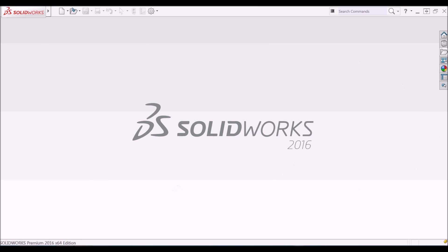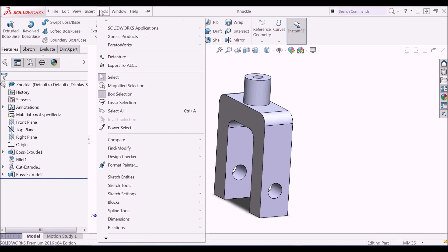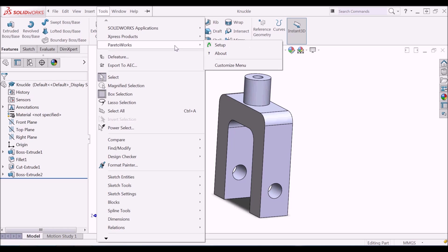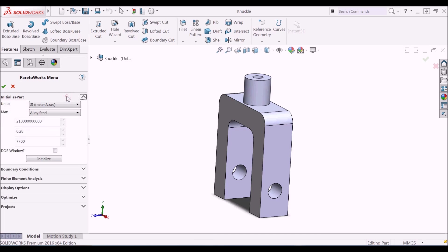To use ParetoWorks, open any part file. With an open part file, go to Tools menu. Find ParetoWorks listed under the Tools menu. Setup option under ParetoWorks will open the ParetoWorks menu on the left side of the window.